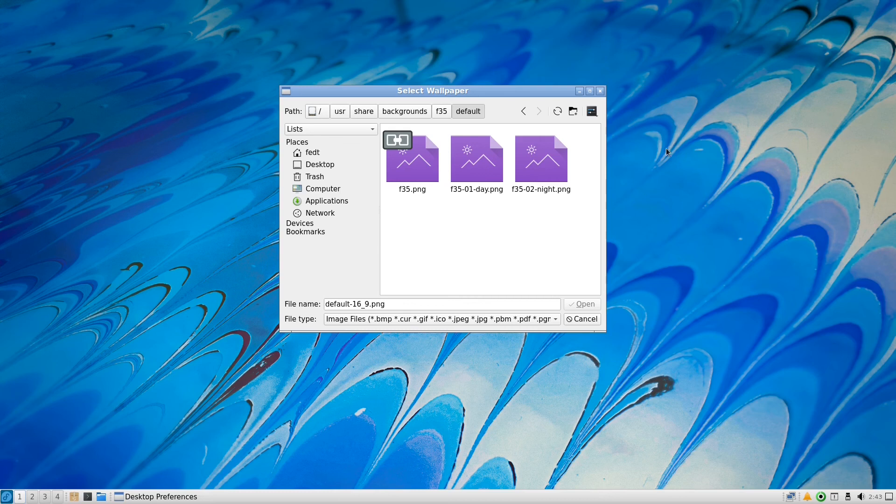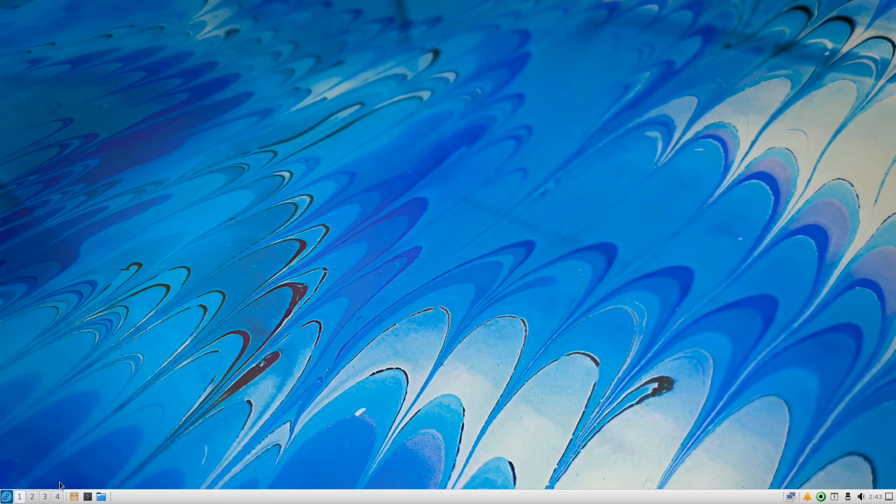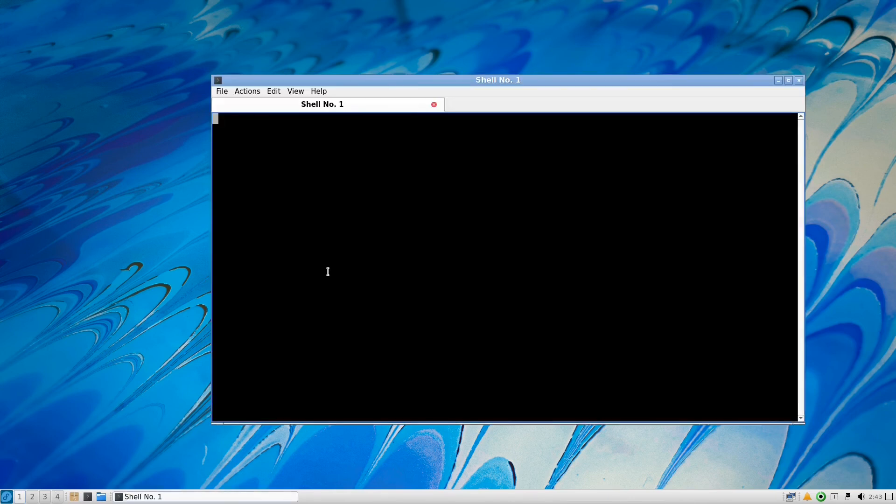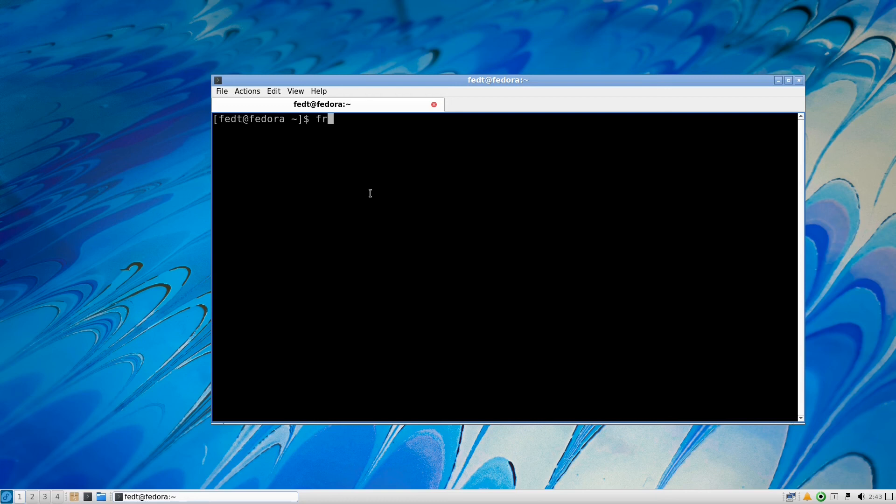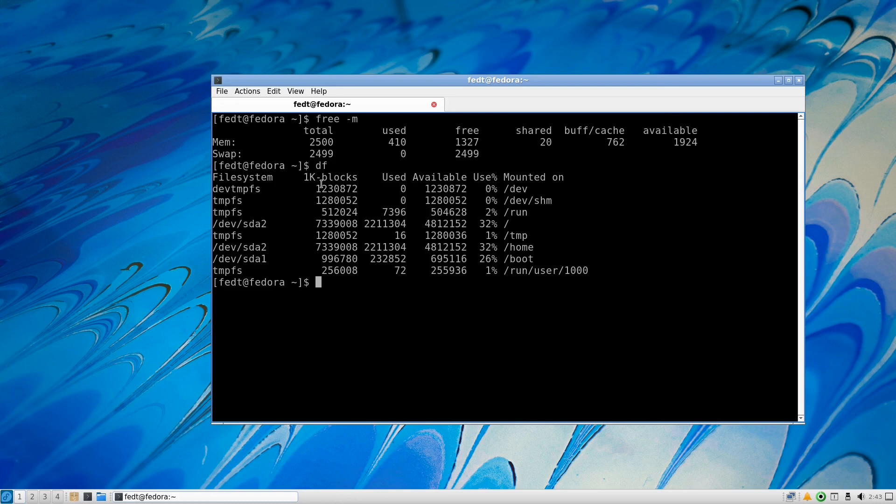For the terminal, let us see how much RAM it is using. 410 megabytes, not bad. How much space is it using? 2.2 gigabytes, which is also less than the LXDE version.